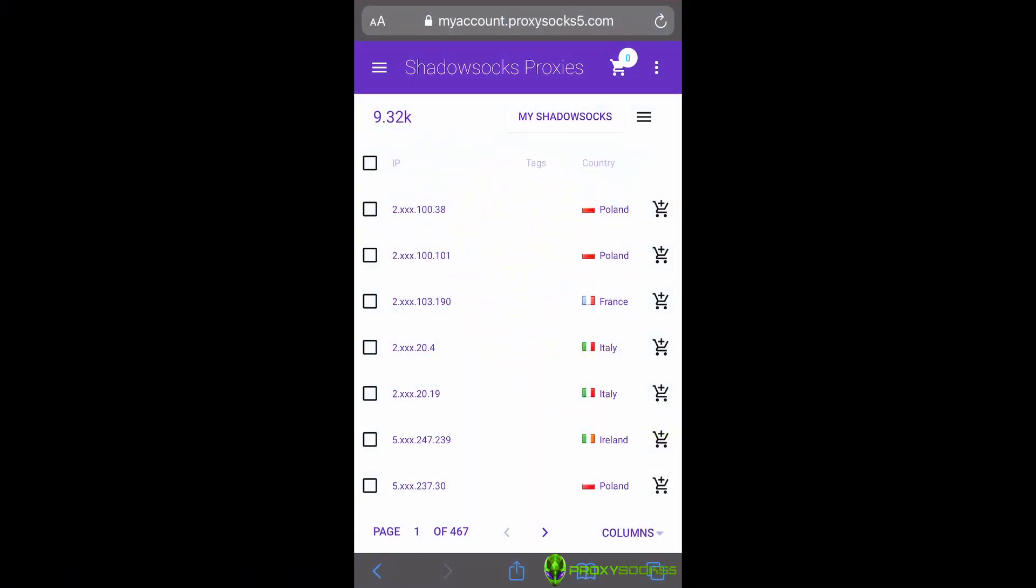Hi guys! In this video, I will teach you how to use Shadowsocks proxies on iOS using PotatoLite.